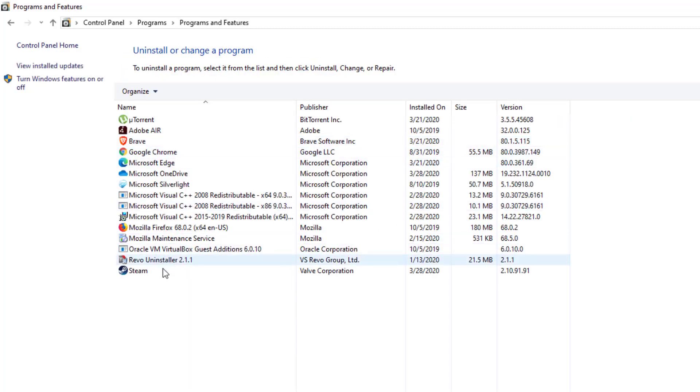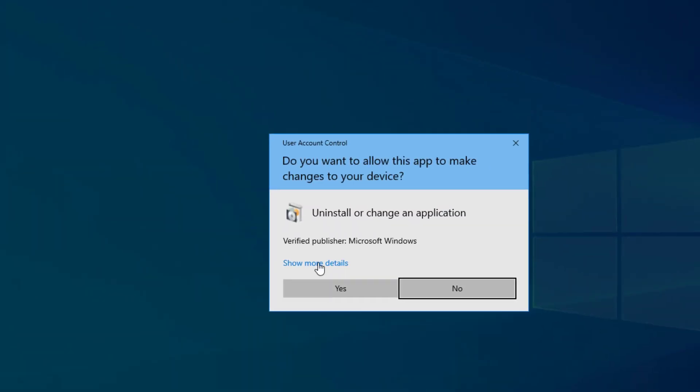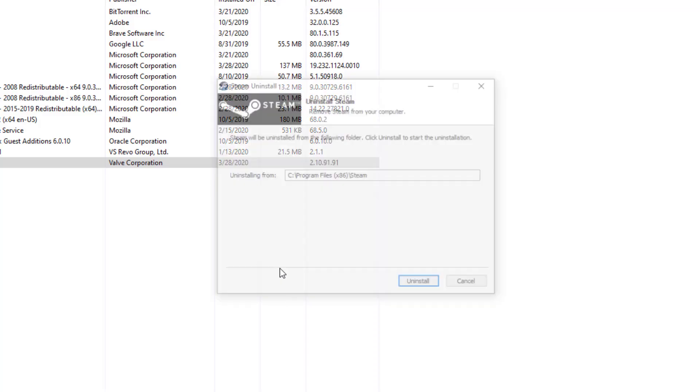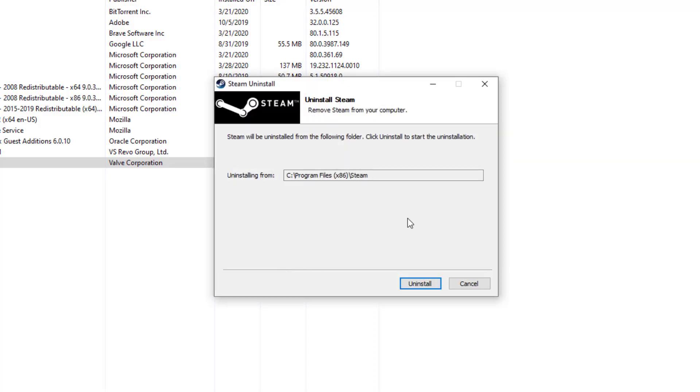Then you'll just choose Steam and then choose Uninstall. You'll probably be prompted again similar to how the one was. You'll press Yes and they'll both get you to this location.